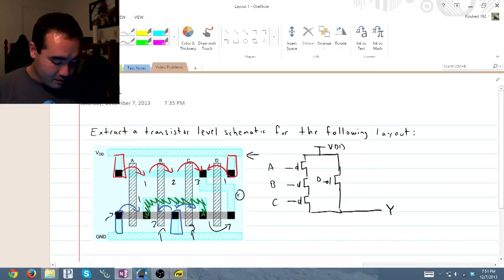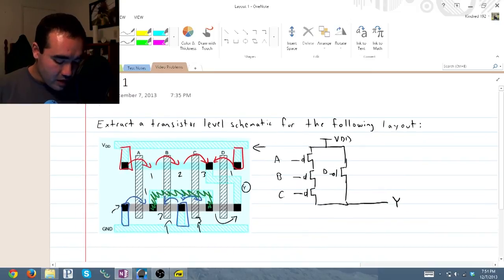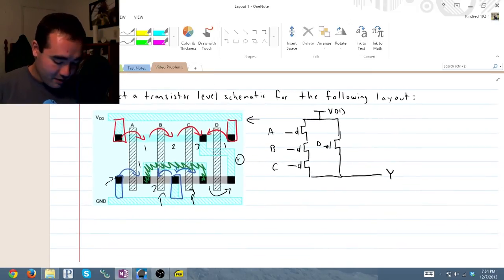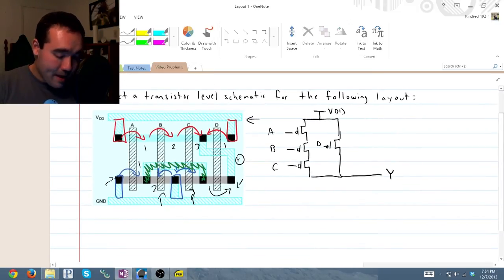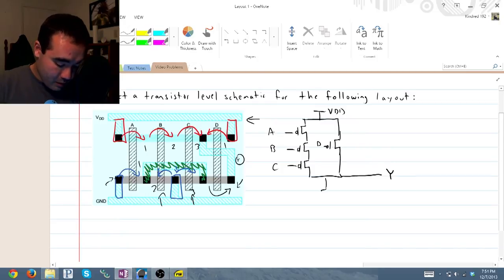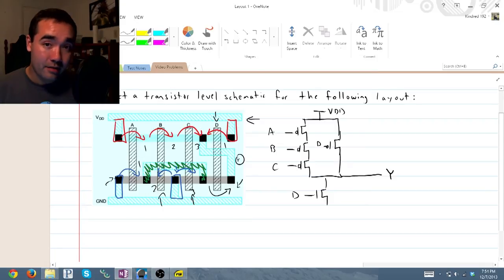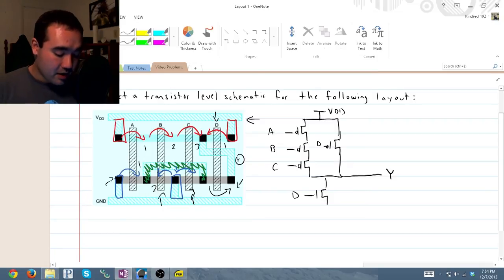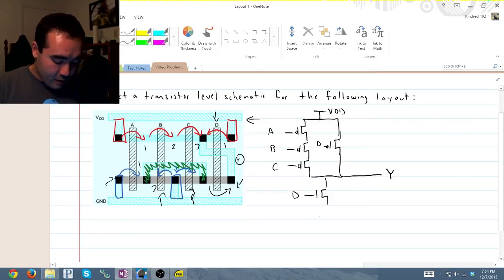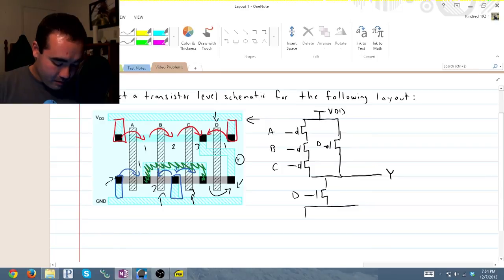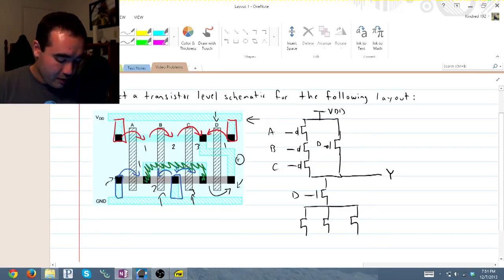So how do we draw this? So we'll go backwards from the output. We have one NMOS transistor, D, indicated by polysilicon level, or line D. And then we have our three parallel inputs. One, two, and three.